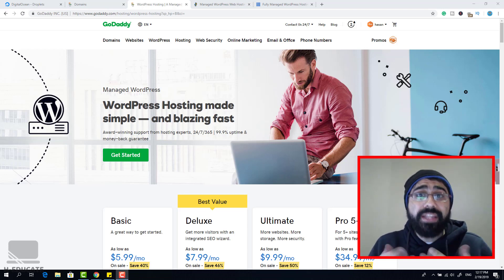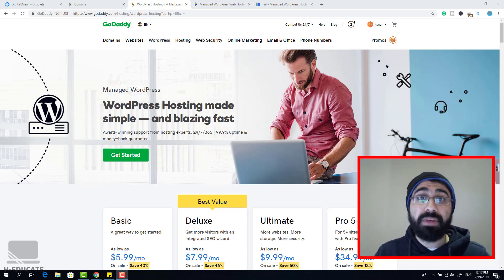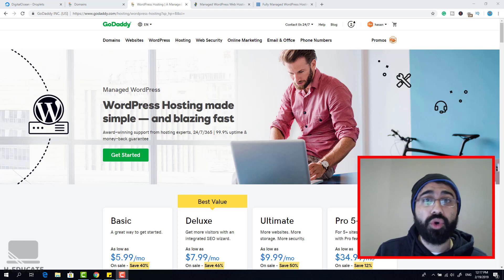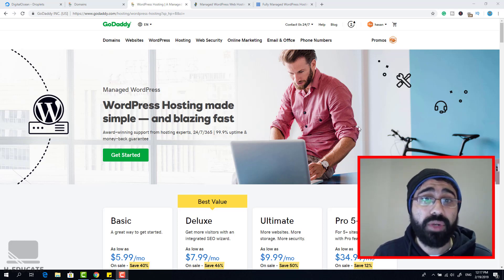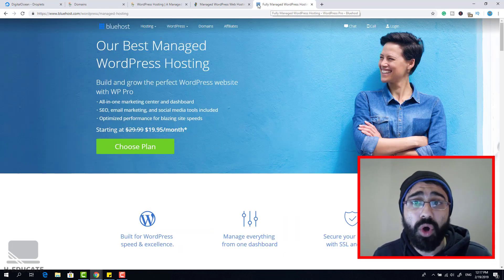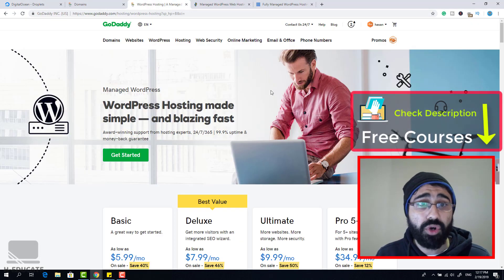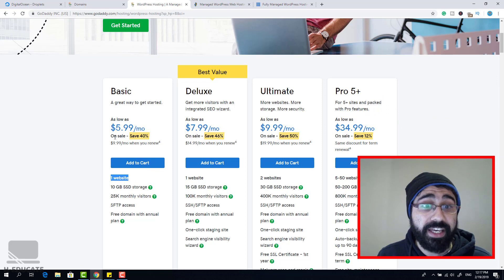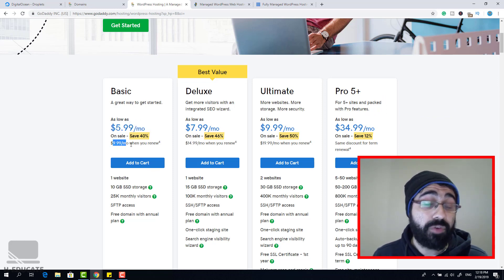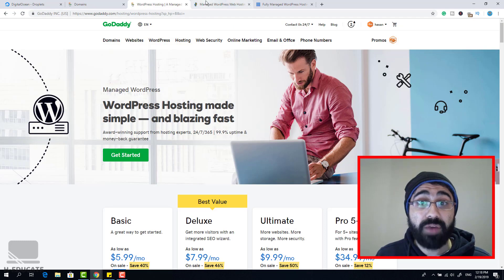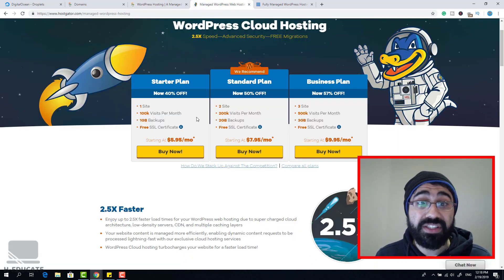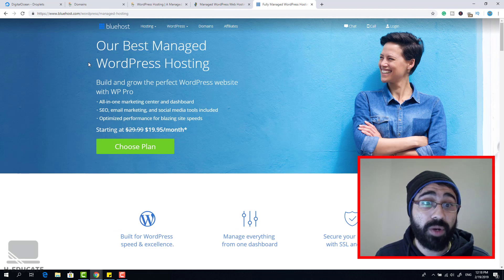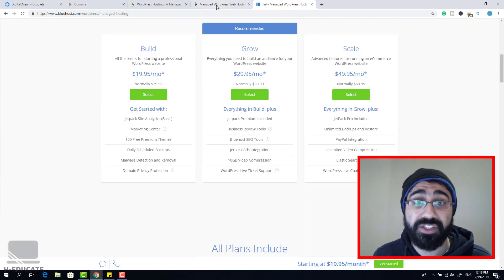You may be asking: why do I need to go with my own server, my own configuration, my own self-managed WordPress hosting? Simply, if you want to go with managed WordPress hosting like GoDaddy, HostGator, or Bluehost, the cheapest price on GoDaddy is about six dollars on sale, ten dollars at normal price, and HostGator is also about six dollars for only one site.